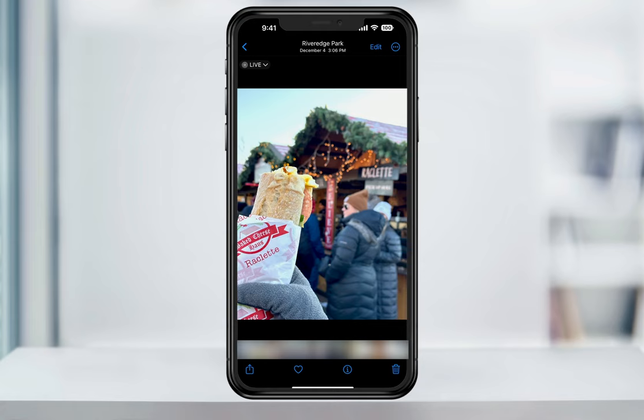There are other uses of Live Photos too, which are effects like Bounce, Loop, or Long Exposure. I'll first show you how to make sure the feature is turned on and then how to edit them once you do take a photo.